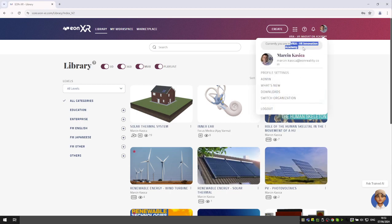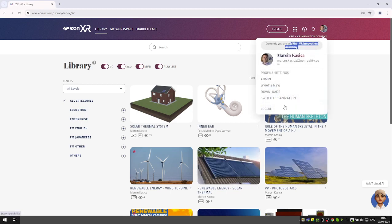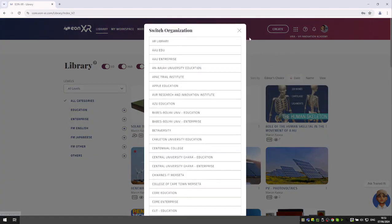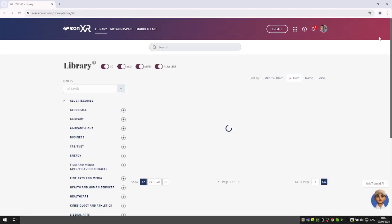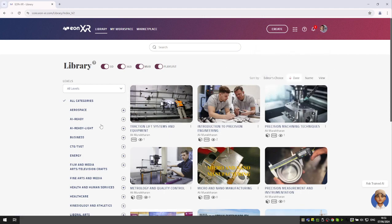might have access to other institutions. So the XR library is a specific organization in the platform that most users with freemium access have access to, with publicly available categories of content for browsing and playing.